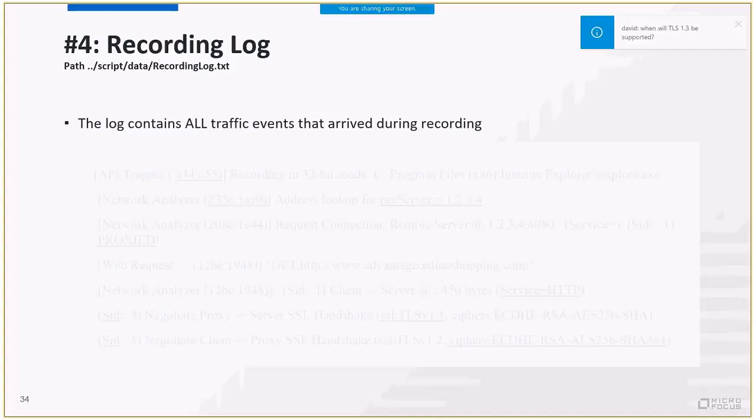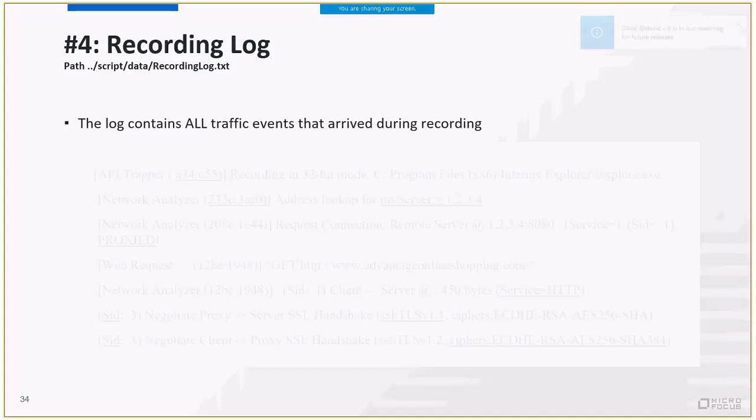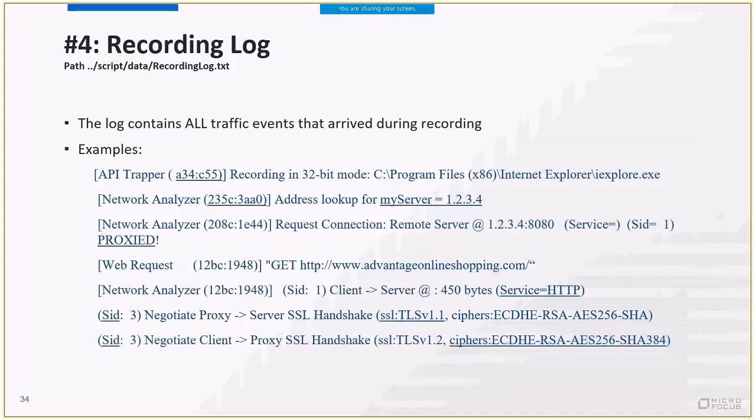A good place to start troubleshooting is a recording log. You can find the file in the script folder under the data directory. The log contains all network traffic events that occurred during the recording session. Therefore, it can really help to spot errors or network problems. Each event is represented as a separate line in the recording log. Those, by the way, are the numbers you see while recording. Those are the increasing numbers. Let's go over some examples.